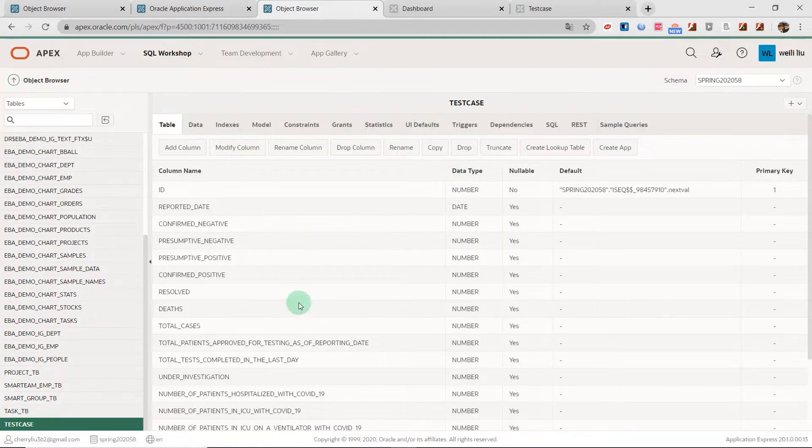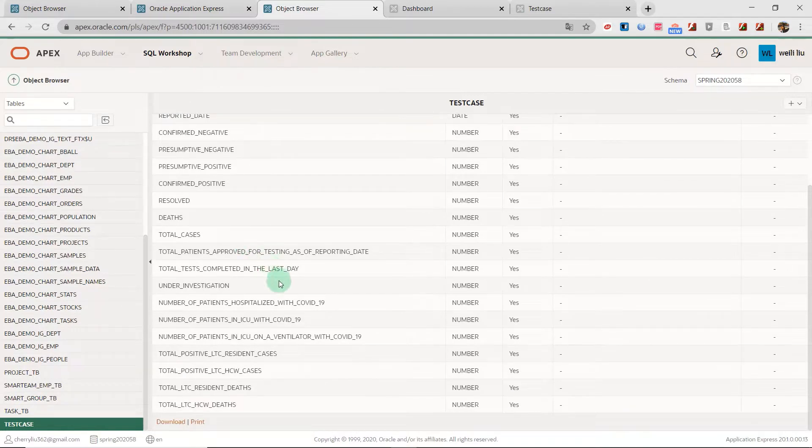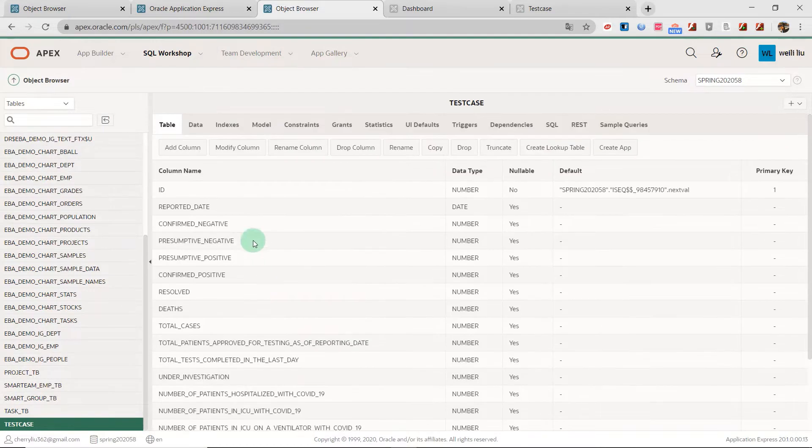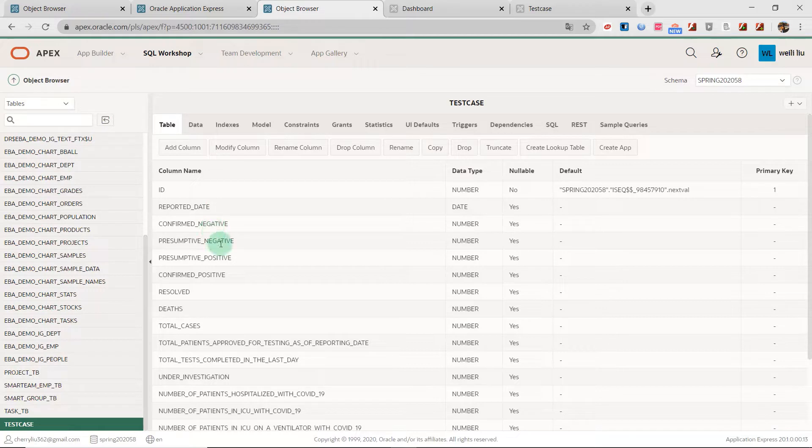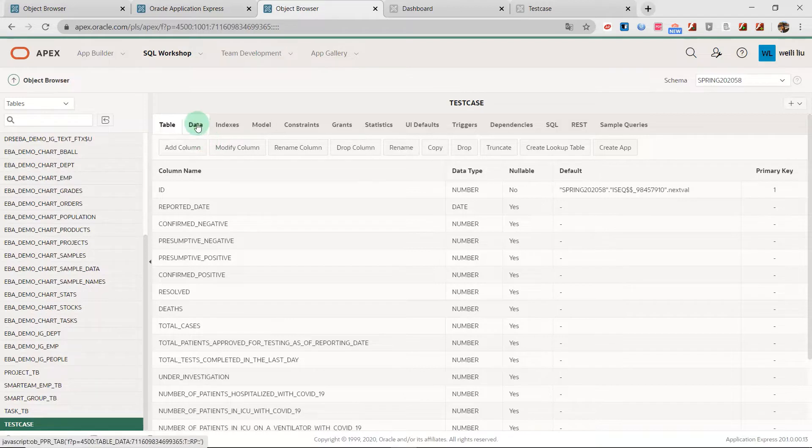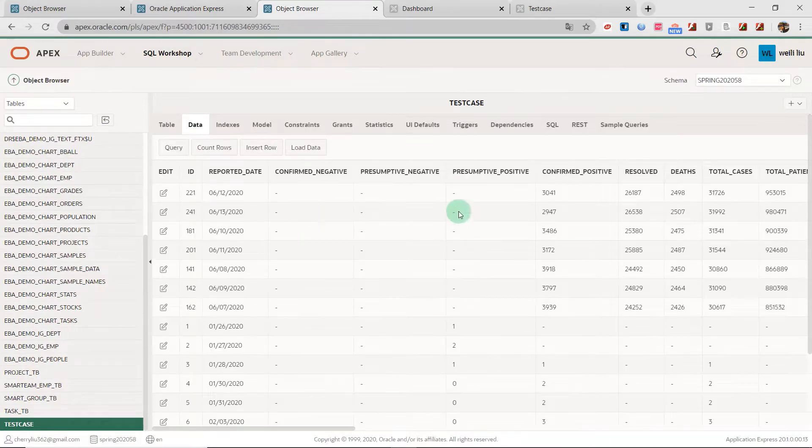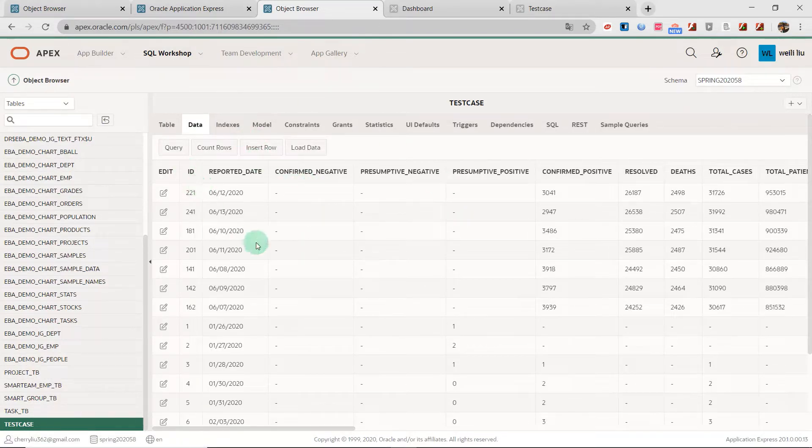In this table there are a few columns. Every row records the information of the test cases. And I downloaded the data from the Ontario official website and loaded it into my system.